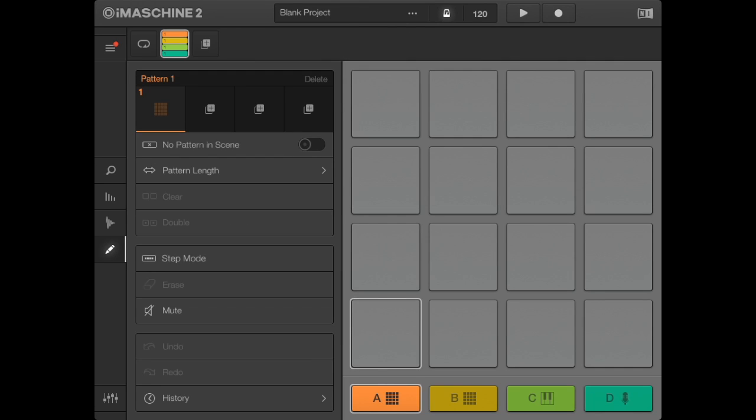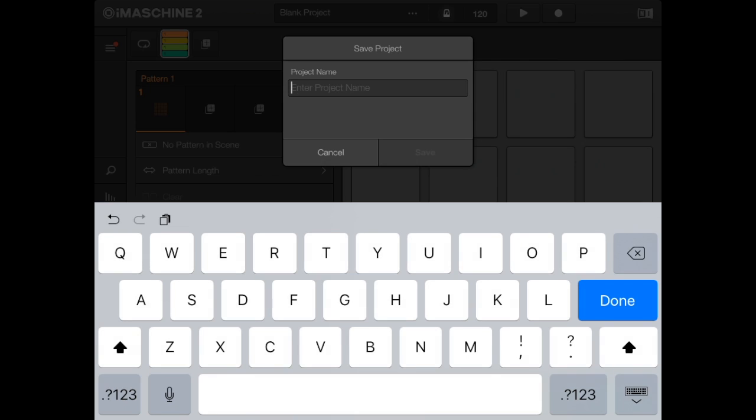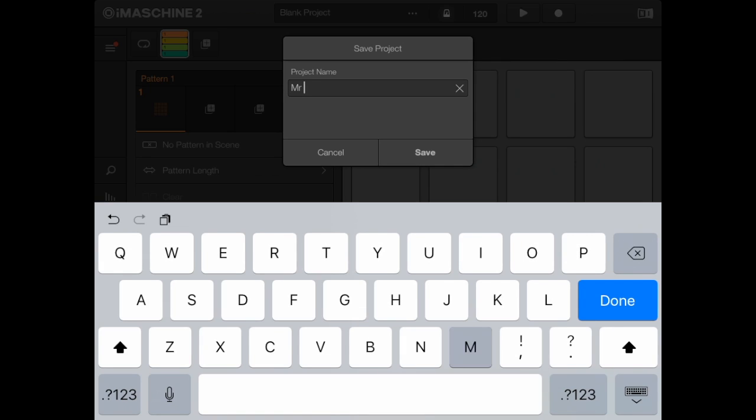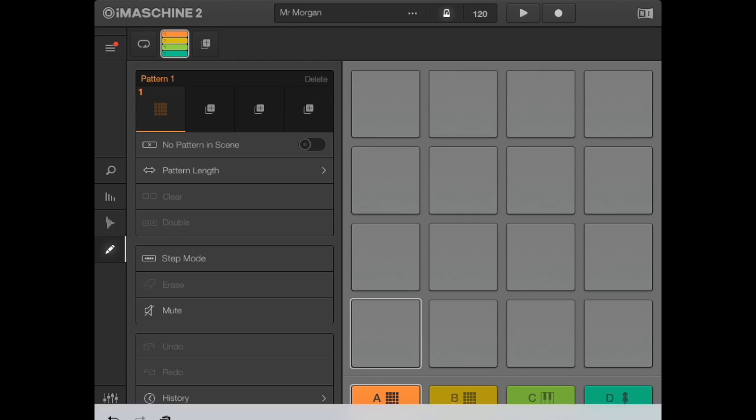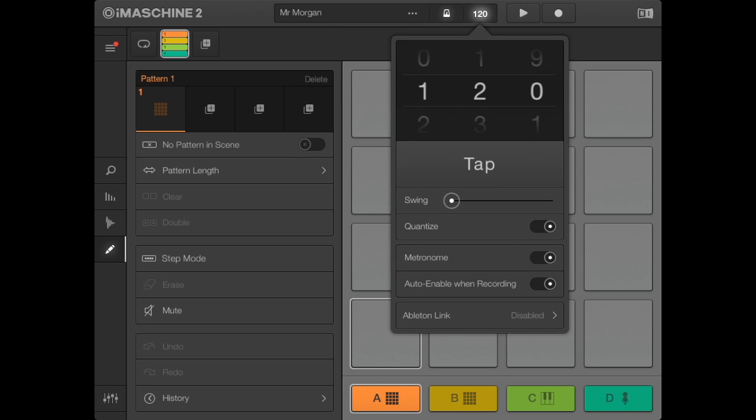This is your blank project. Now you need to change a couple of things. First, where it says Blank Project at the top, put your name. It's very important to include your name or your partner's name so the work can be attributed to you and you can get a decent grade.